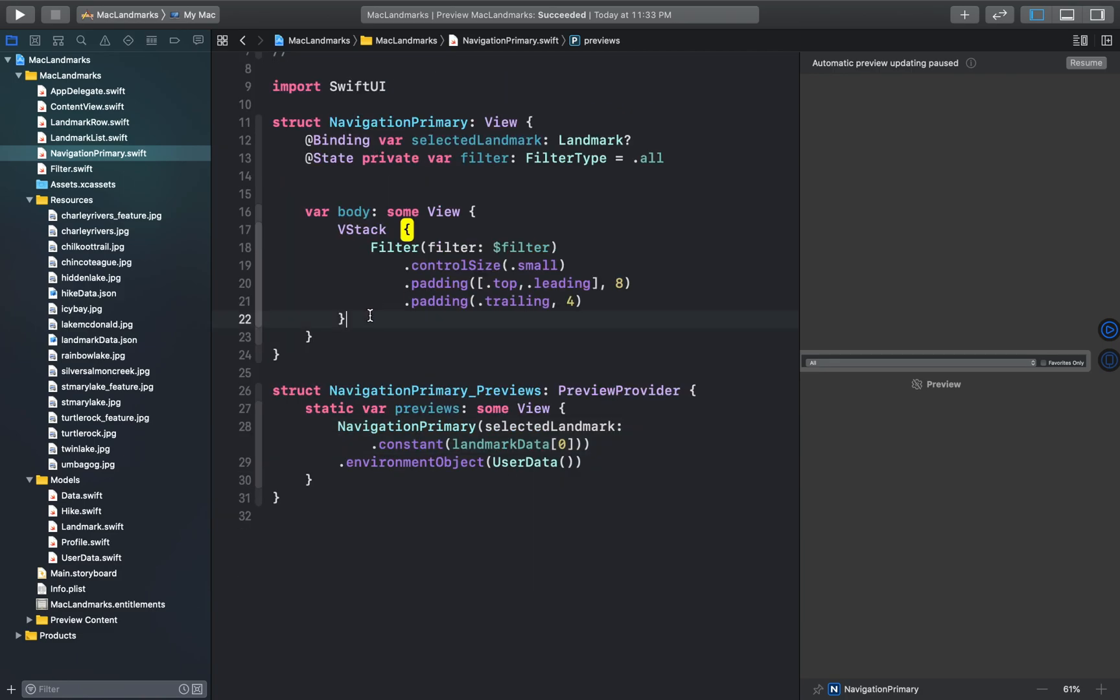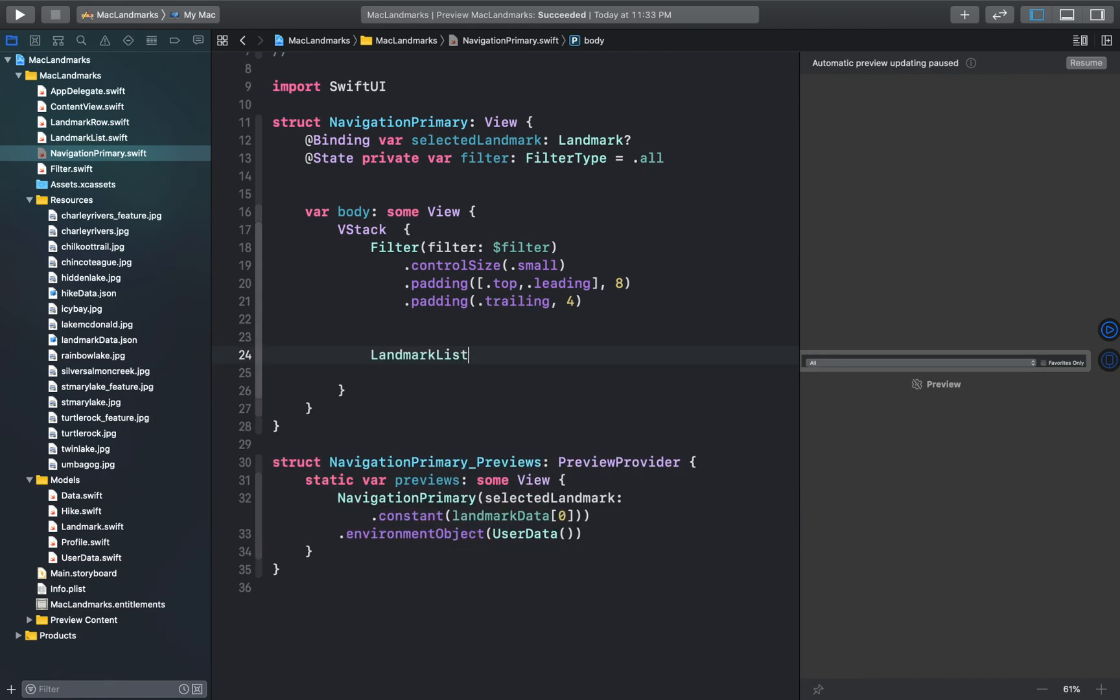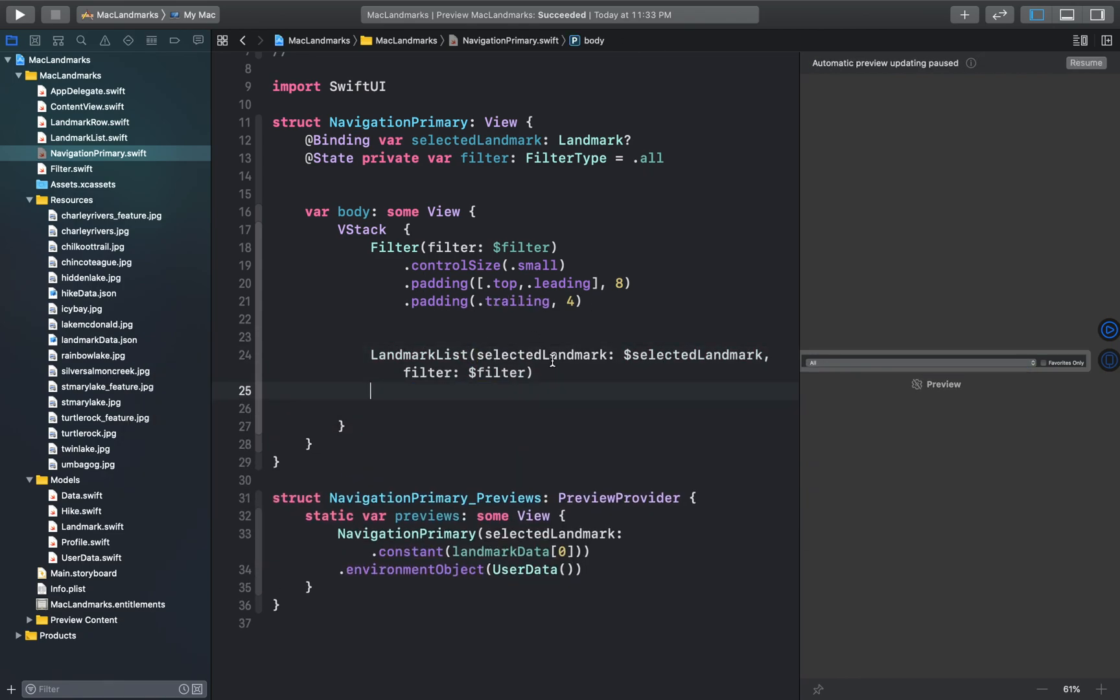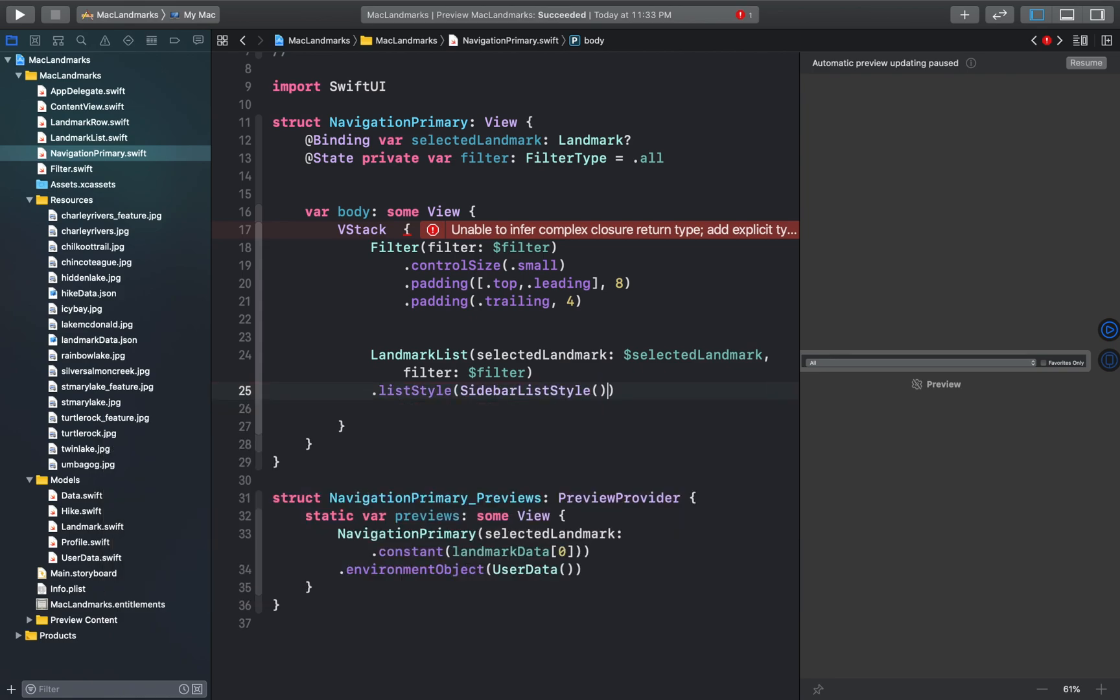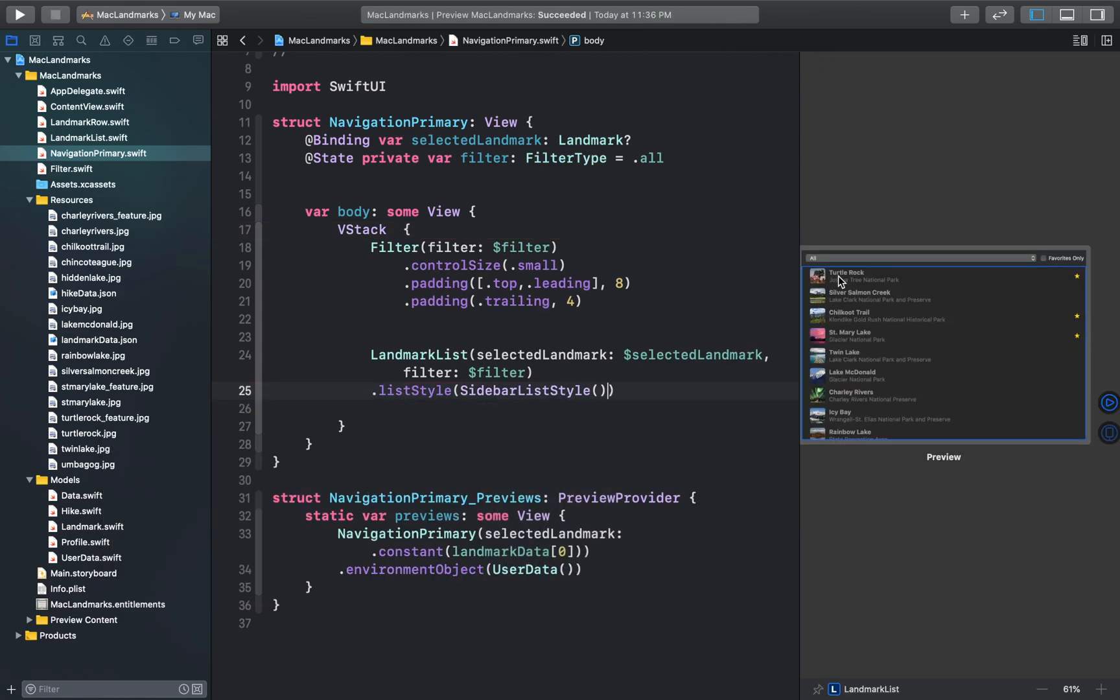So let's add the landmark list inside of our vertical stack. And we'll add a list style modifier to this and set its value to sidebar list style. And let's preview this. Okay so this looks good.